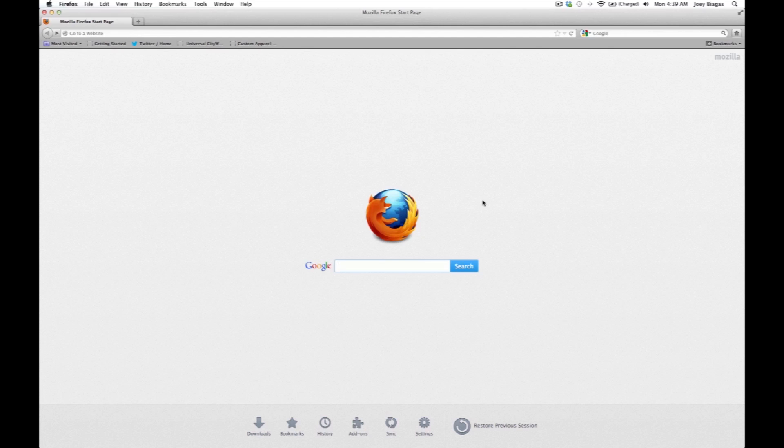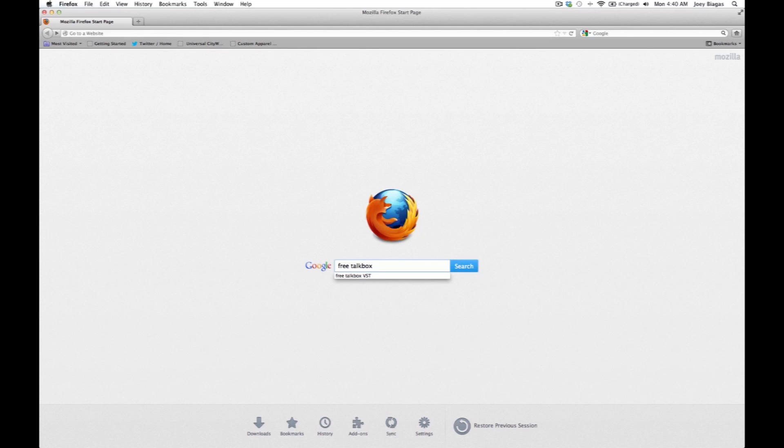Alright guys, so let's go ahead and get a TalkBox sound VST and that is actually a plug-in to get that type of synthy sound of a TalkBox. There's actually a couple ways that I'm going to show you and the first way is simply doing a Google search so we can type in free TalkBox VST because obviously best things are free right?